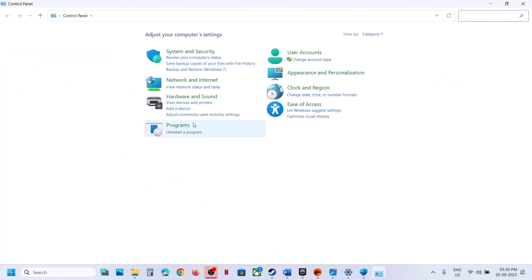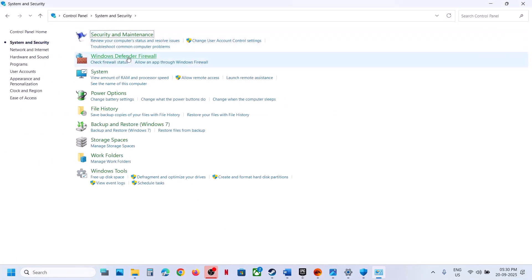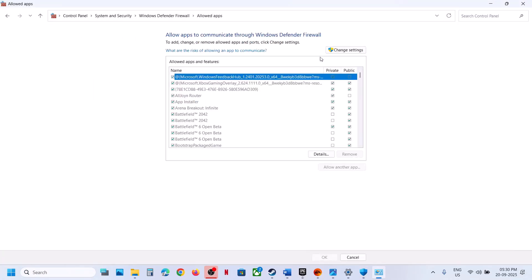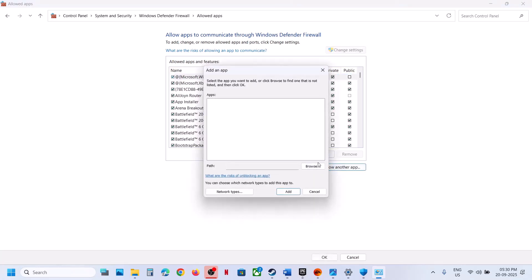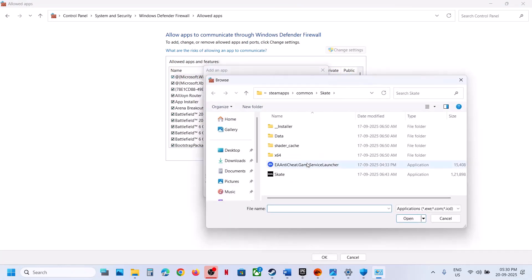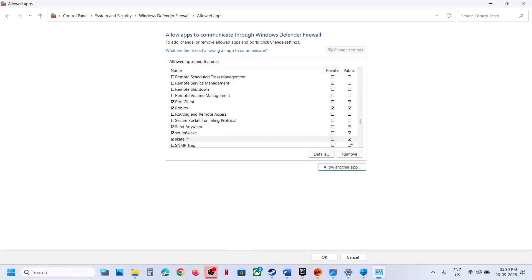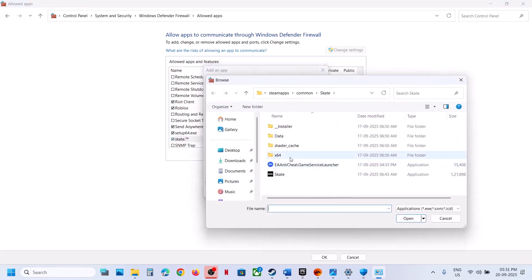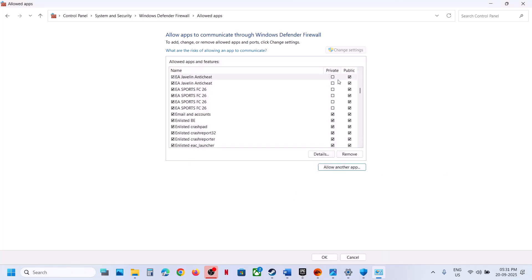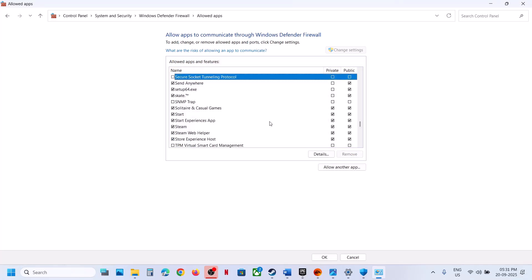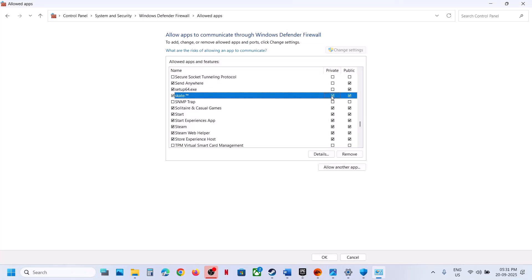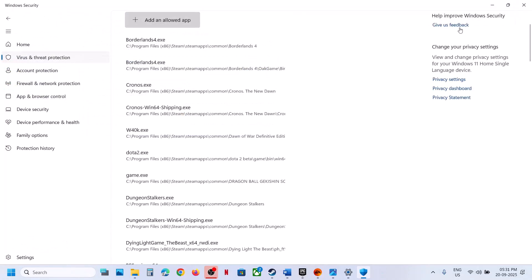Now type in Control Panel, go to System and Security, Windows Defender Firewall, Allow an App or Feature Through Windows Defender Firewall. Click Change Settings, then Allow Another App, click Browse, and go to the game installation folder. Select the game EXE file and click Add. Once the game is added, also add the EA Anti-Cheat entry. Make sure you put a check on both Public and Private for Skate as well. Then click OK, launch the game, and check.